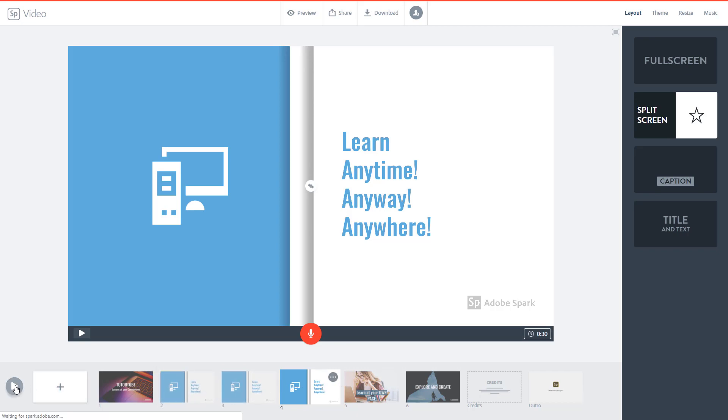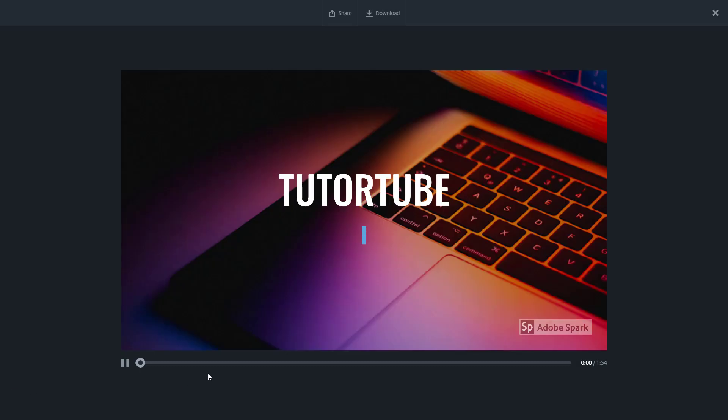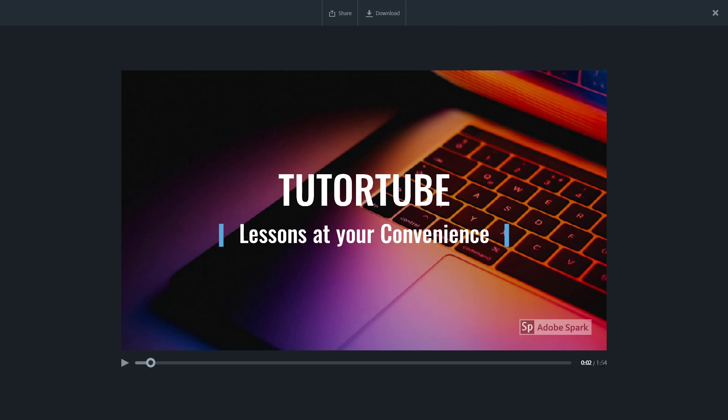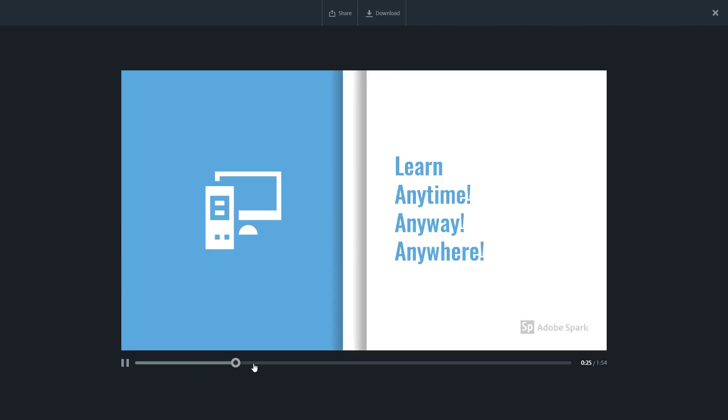So now if I were to play this out you can see that the total duration is one minute and 54 seconds and you see that that slide appears for over one minute and 30 seconds without transitions.